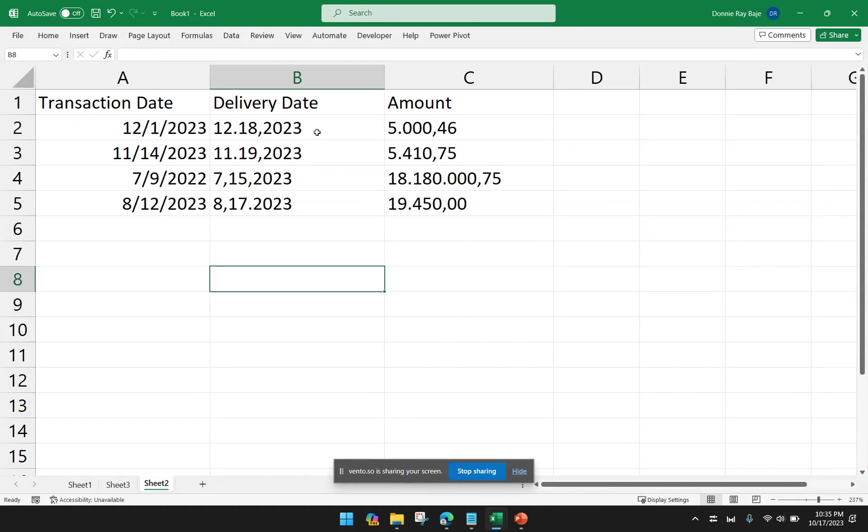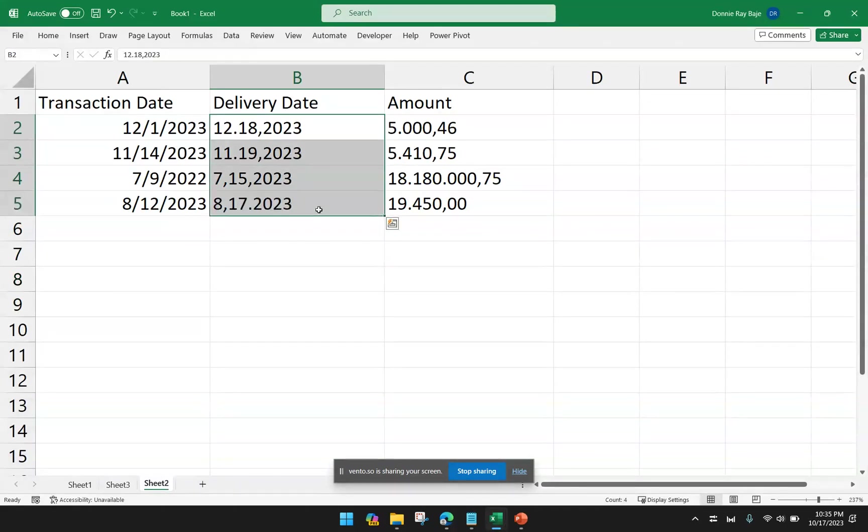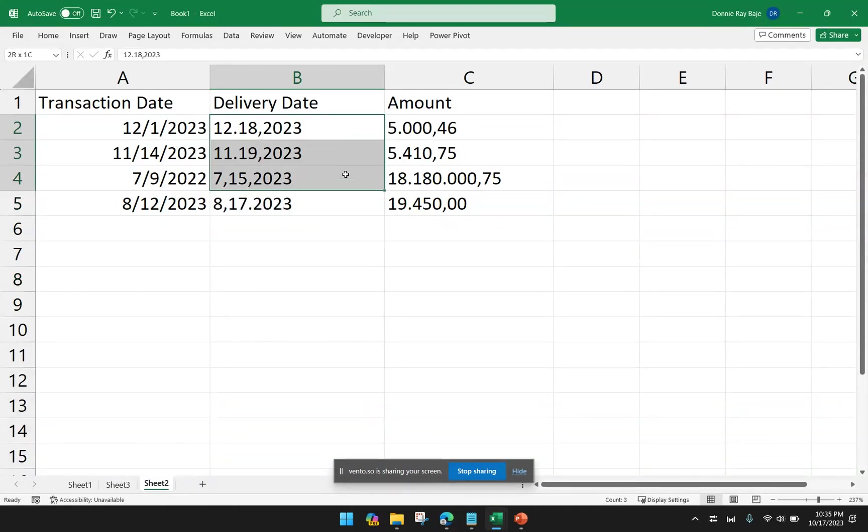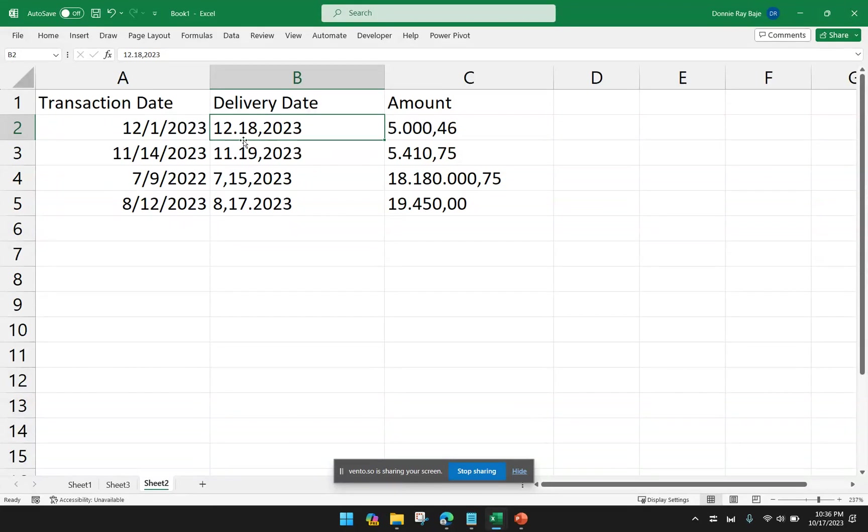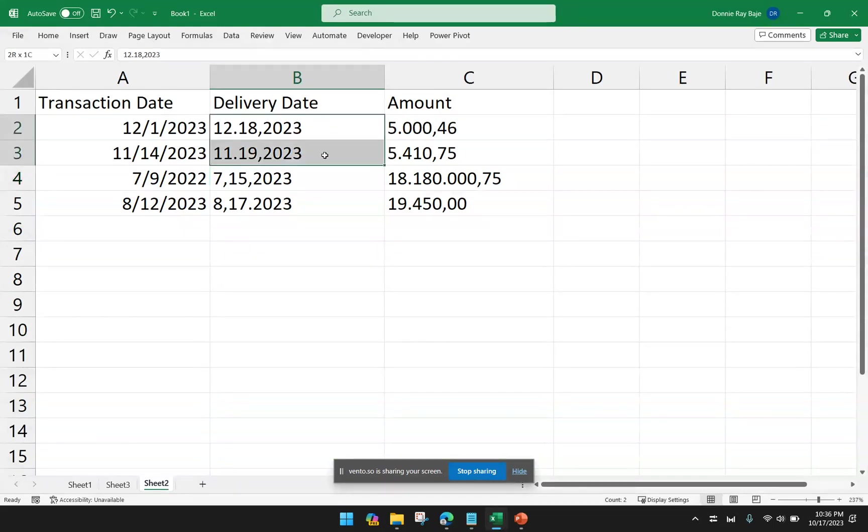Take note that your delimiters do not have to be the same. For example, under column B here, I have dates again. But it's not uniform. The separator is either a period or a comma. But for some reason, whoever prepared this data really needs to be coached about how to properly put dates. But we don't have a choice. We have to process this now.